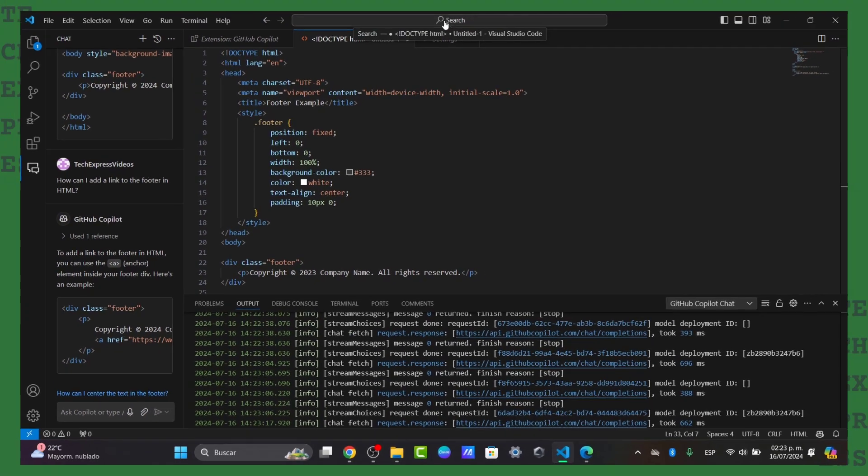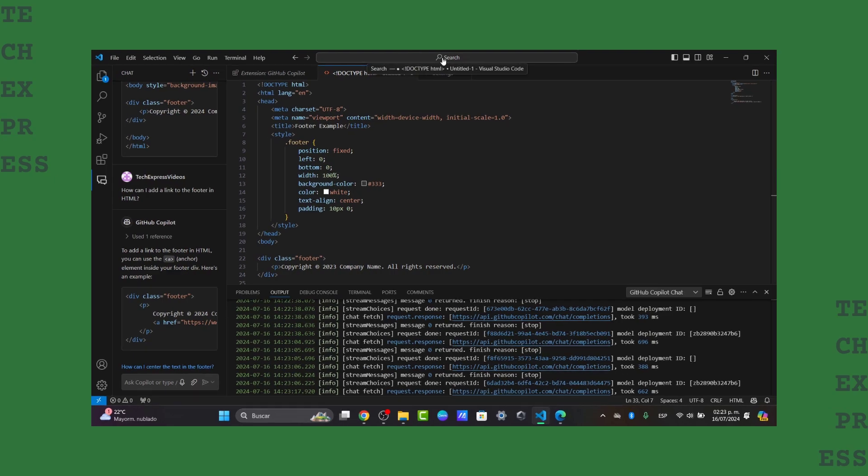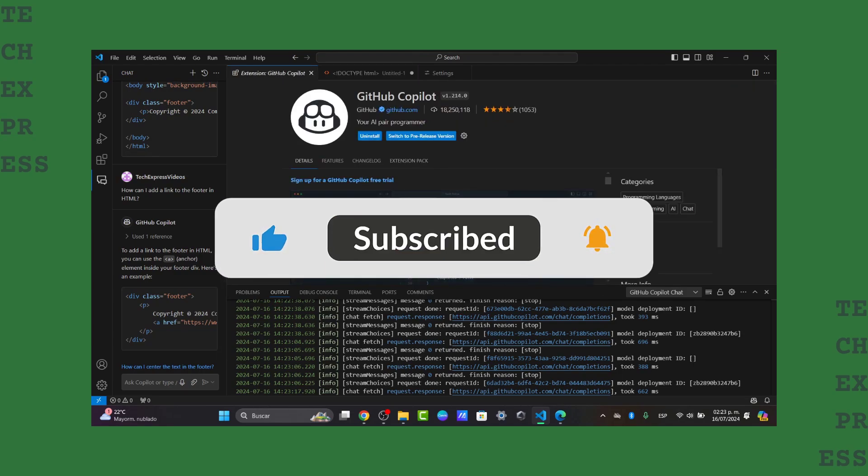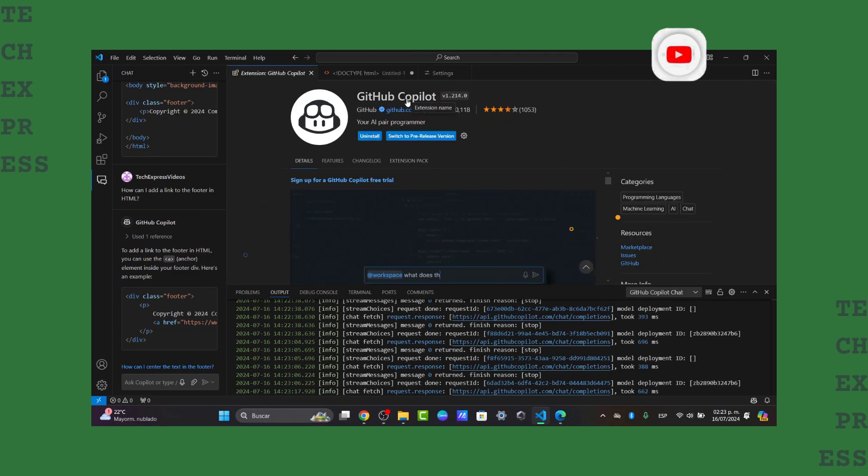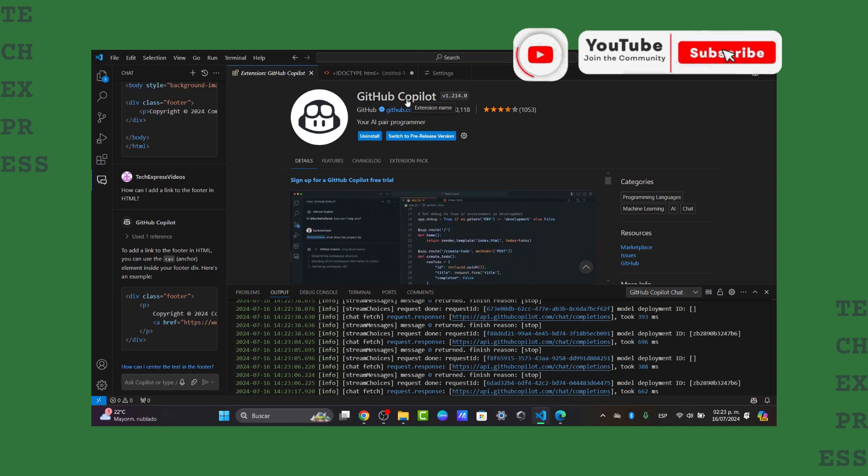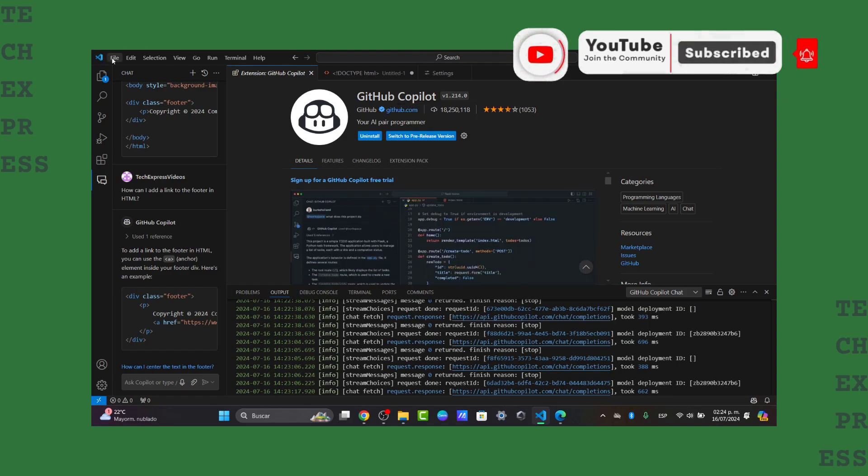So with that being said, we've reached the end of the video. You now know how to get started using this great application. Don't forget to like, share, and subscribe to the channel if you want to see more tutorials on how you can use GitHub Copilot and much more using Visual Studio Code.